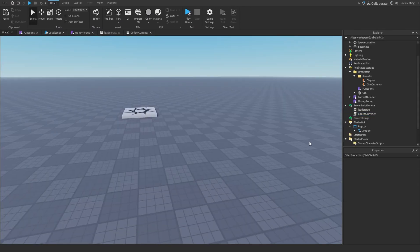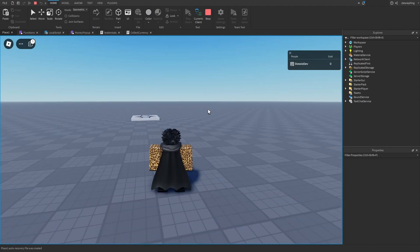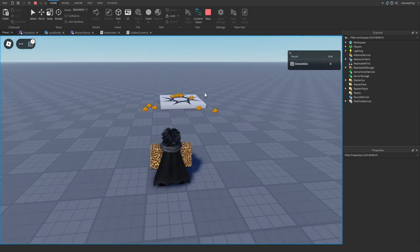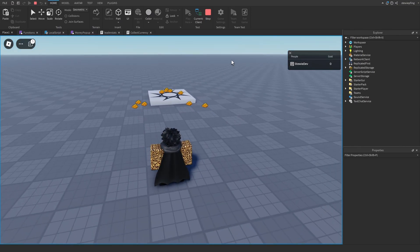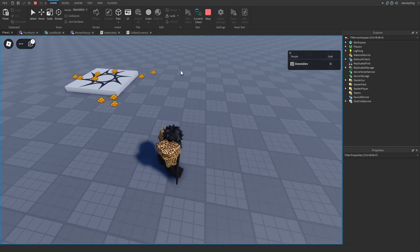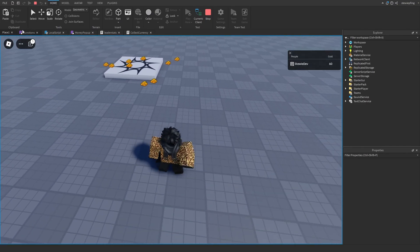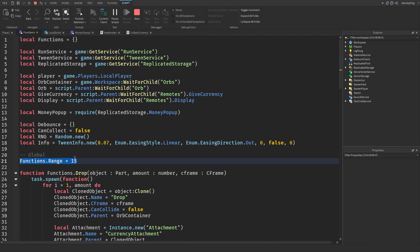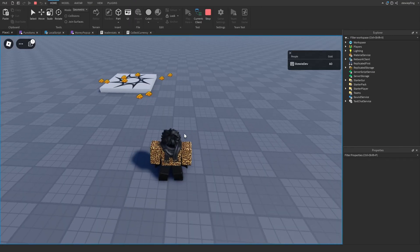Our currency dropping system is now finished. I now have a gold amount in the top right corner, and you can see the currency drops pop out of the location. The range is fully customizable in the module script — I have it set to 15 because I think that's a good number.